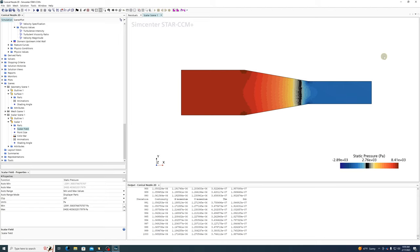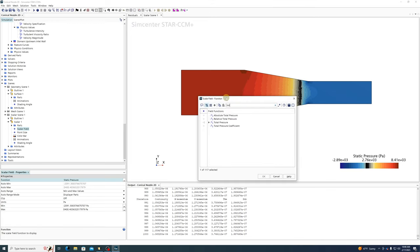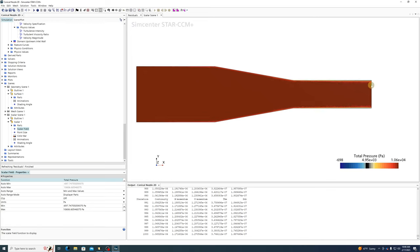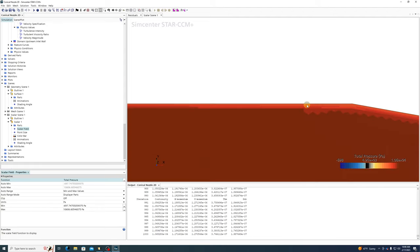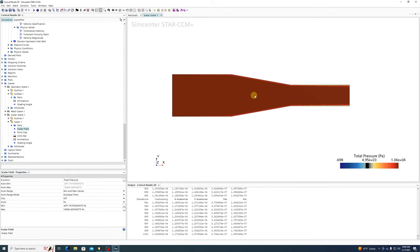We can also look at static pressure — no particular surprise: as velocity increases, pressure decreases, and the reverse. The highest pressure is at the lowest velocity; the lowest pressure is at the highest velocity. Exactly what we'd expect for incompressible flow — Bernoulli's principle. Looking at total pressure, it's actually pretty much constant across the entire domain. We do lose some total pressure near the walls due to viscous effects, but by and large total pressure is nearly constant, so hand calculations should be pretty accurate.